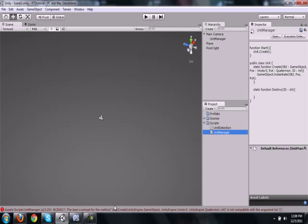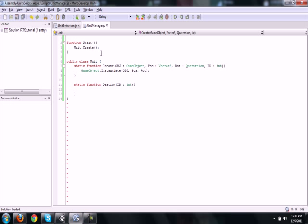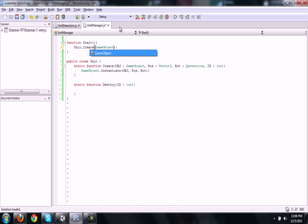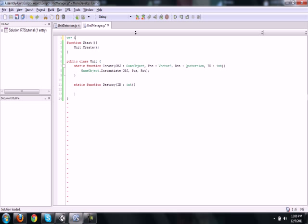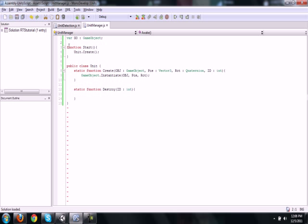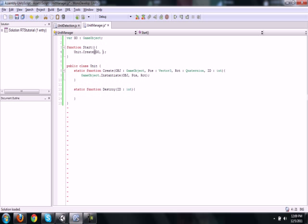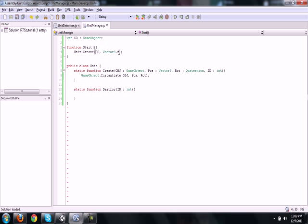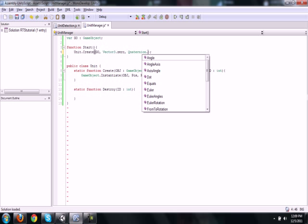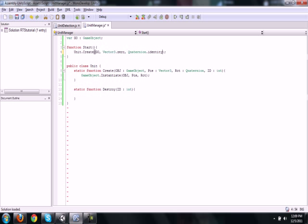Now we have to go into this unit.create call that is up here and we will just put all this information in. So gameObject, and you know what, let's make a variable called geo, and it will be a gameObject. So we'll do geo, vector3.zero, then quaternion.identity, and zero. And that's the basic unit creation part.